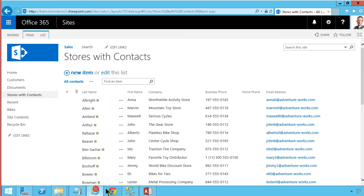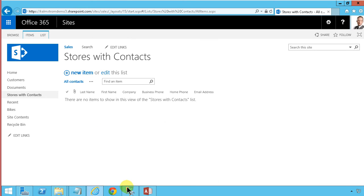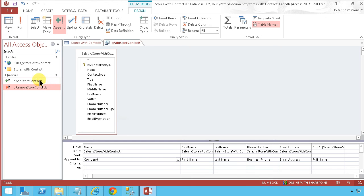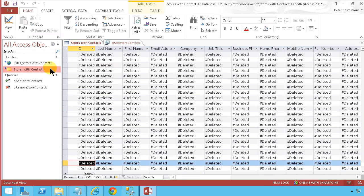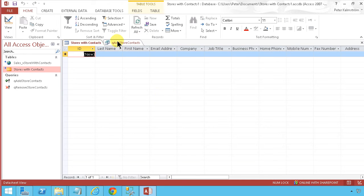It's removing 753 items, and now they're gone. They're gone from here too. I can refresh to see everything has been removed.